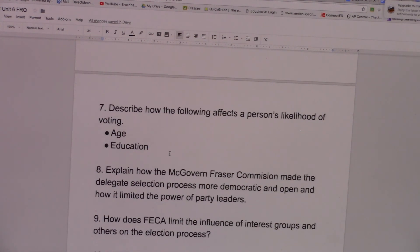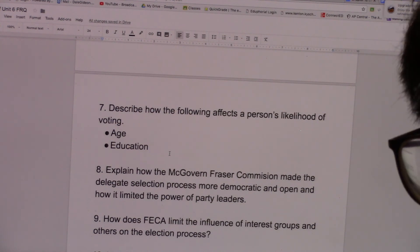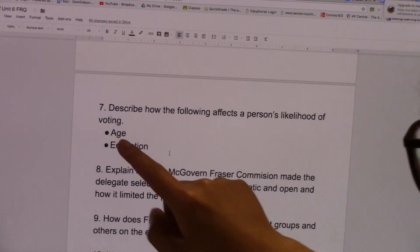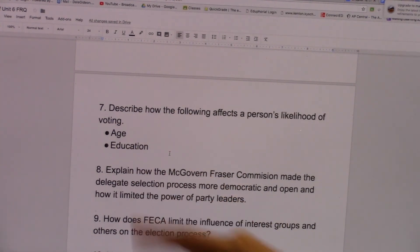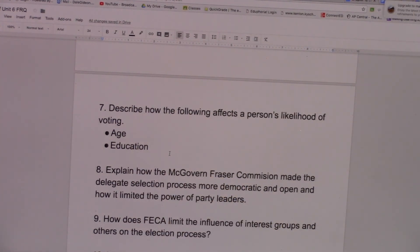Number seven, describe how the following affects a person's likelihood of voting. The older you are, the more likely you are to vote. The more educated you are, the more likely you are to vote. Those are very easy.